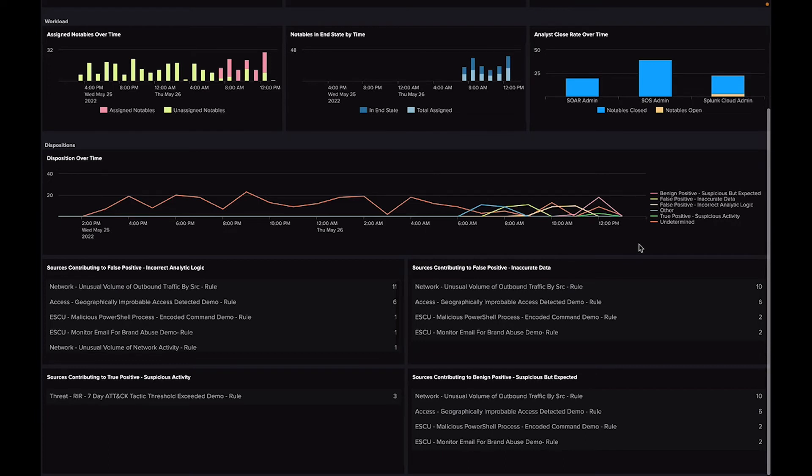Having this type of insight as a SOC manager or team lead will clarify which correlation rules need expanding on or which ones are eligible to retire.